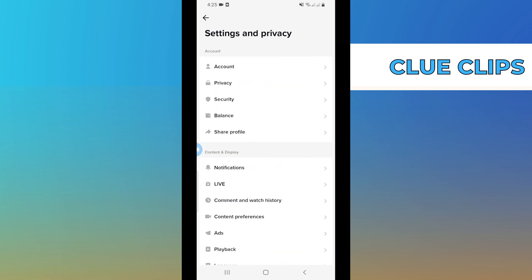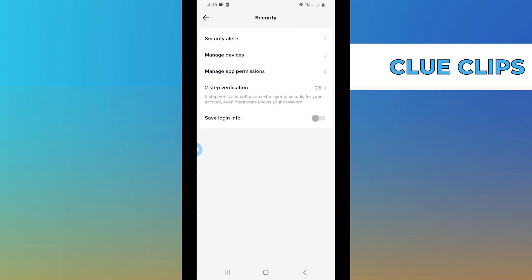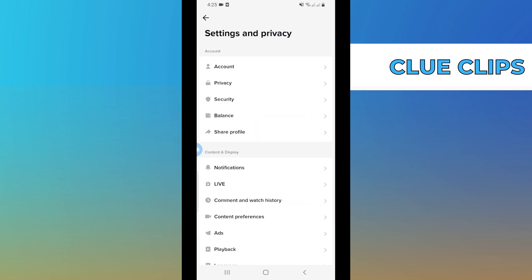Now scroll down and go to Security, and check here again. If there's no option, then go back.